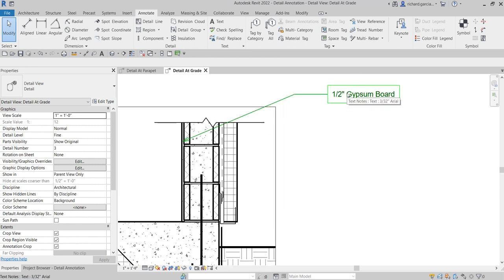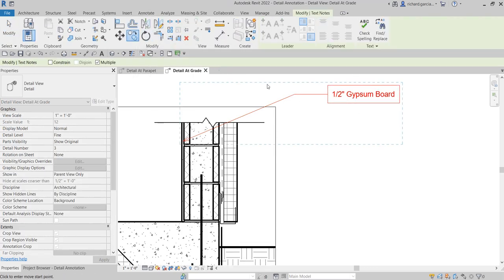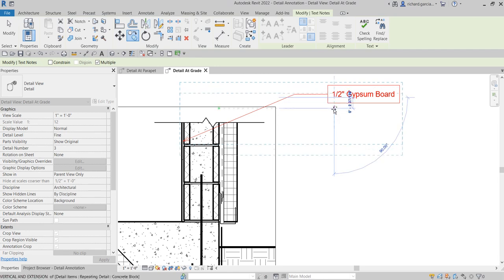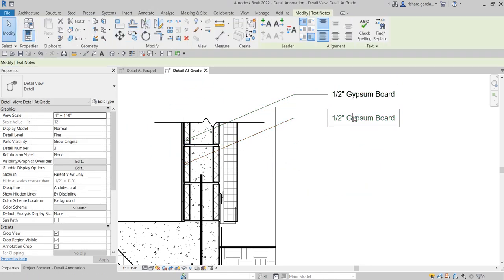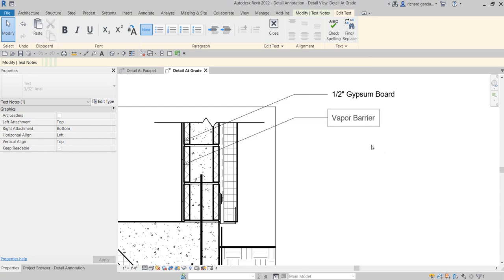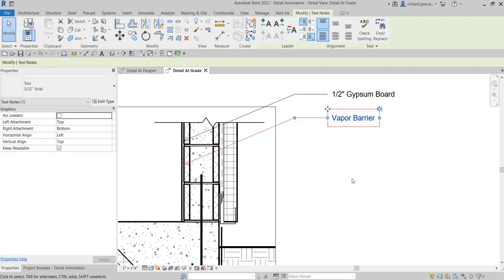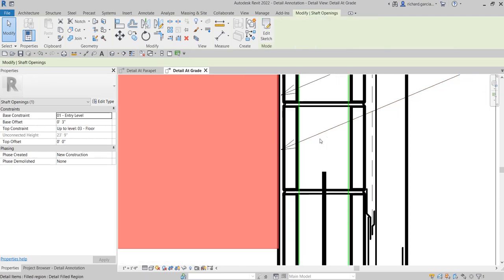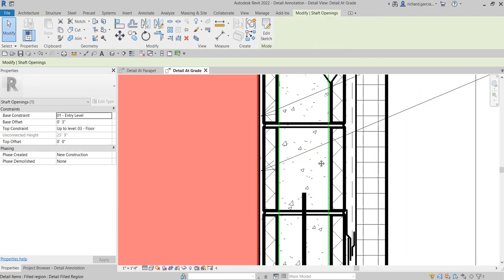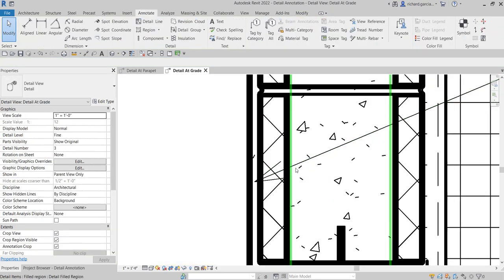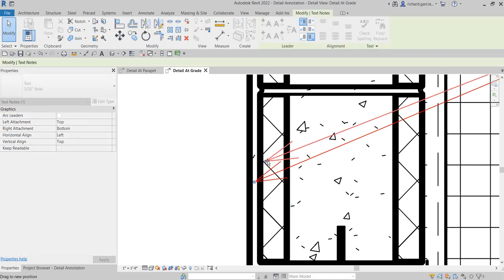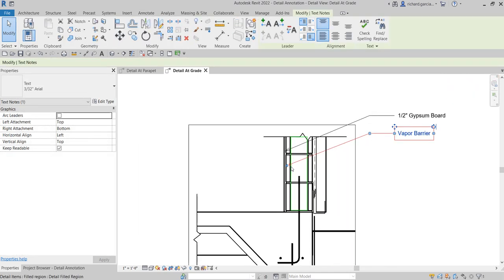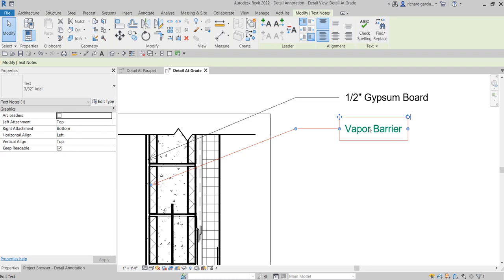So I'm going to just copy this, select copy. I'll just put one here. So I'm going to call this... what's this? Vapor barrier. Click outside. And then of course we need to edit this arrow. So that's the barrier.